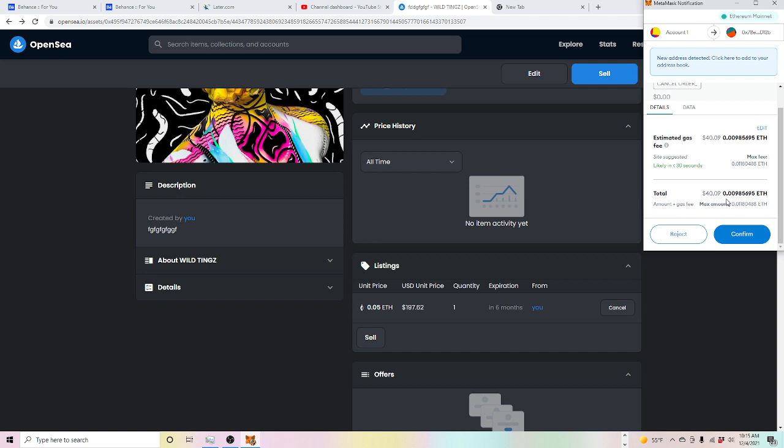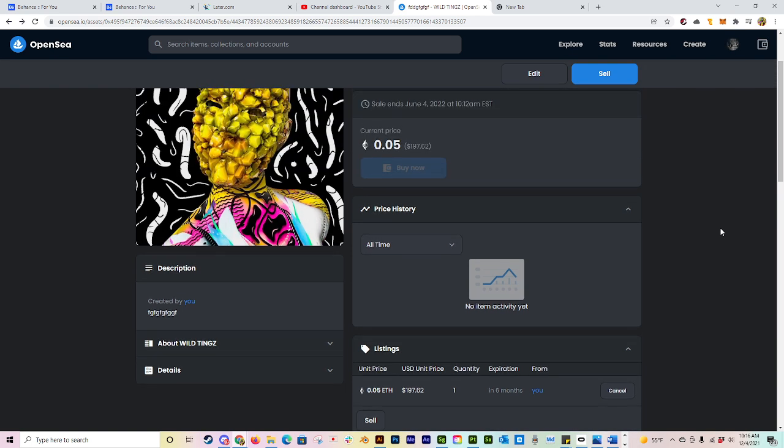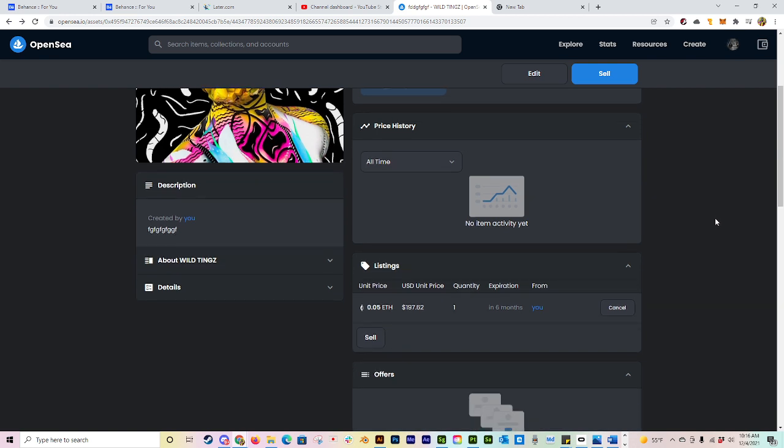I'm going to go ahead and hit cancel. You notice right here it's going to charge me forty dollars in order to cancel this. I have to cancel it because I didn't actually want to put this up there, but for the sake of the tutorial, my mistake. You guys don't make it. I'm going to go ahead. Oh, and gas just changed to 36 while I was just sitting there. That's wonderful. So I'm going to let that go ahead and do its thing.